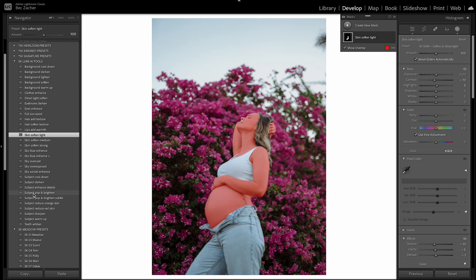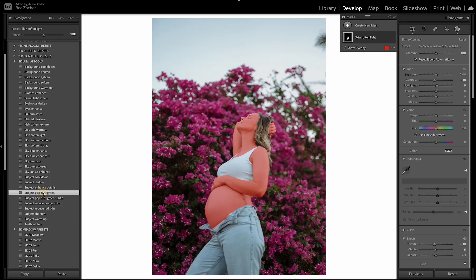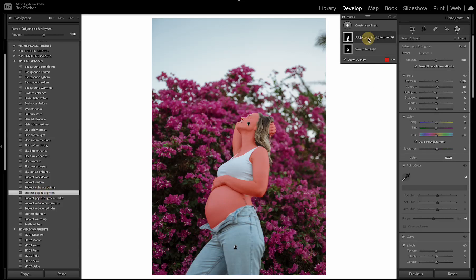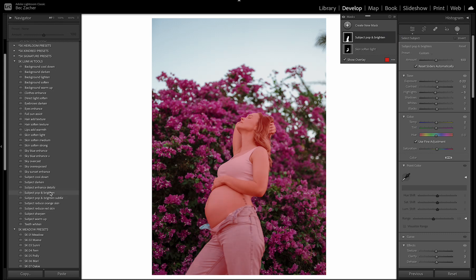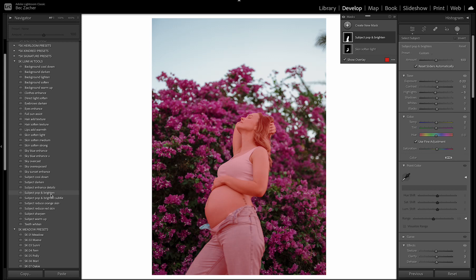The other one that I use on pretty much every single image is pop and brighten. So this will select your whole subject and it adds a beautiful pop and brighten to the whole subject overall. So there's a subtle version and a brighter version as well. So I will often apply one of these and then actually sync it throughout my whole gallery because I love using these on pretty much every image.